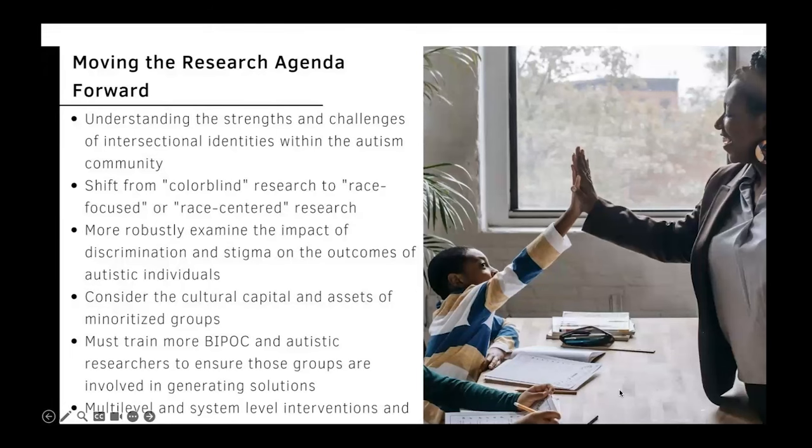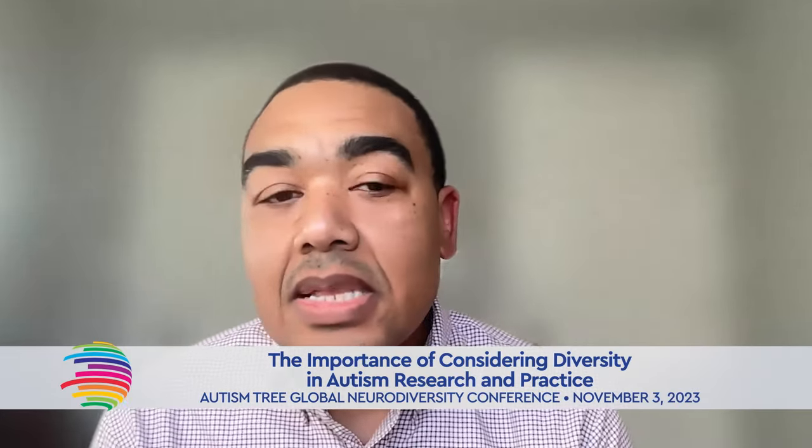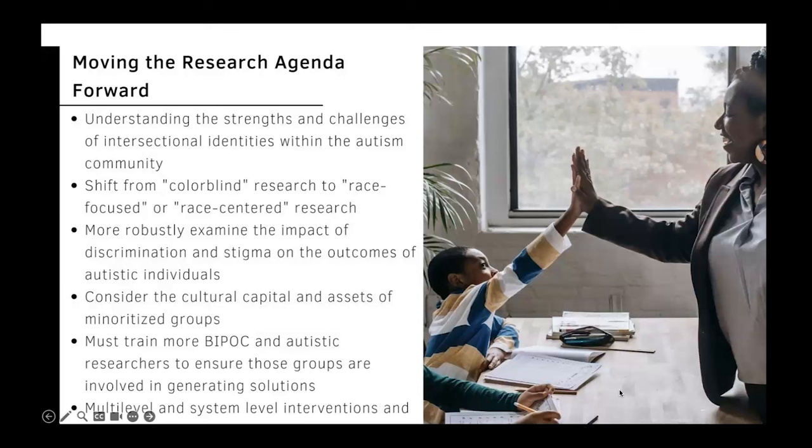We also need more autistic researchers involved in generating solutions to the issues we're facing. From that policy finding around state healthcare laws having an impact, we'll likely need multilevel and system-level interventions, because issues of racism, discrimination, and ableism are operating at a systemic level. We need larger-scale and different kinds of interventions to tackle some of these issues.